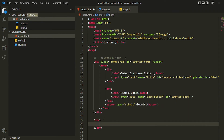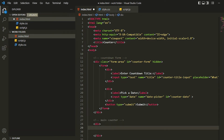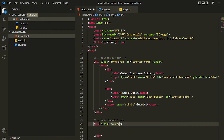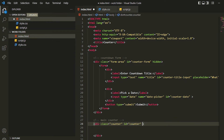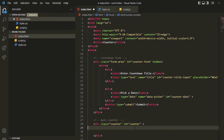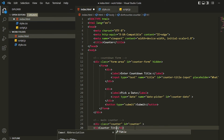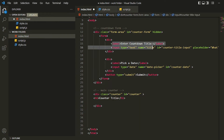Let me add a comment 'main counter' and create a div for it. I'll give it a class of 'counter' and an id of 'counter' as well. Inside I'll write a heading — 'Counter Title' for now. This counter title will be replaced by whatever the user enters in the title input field.